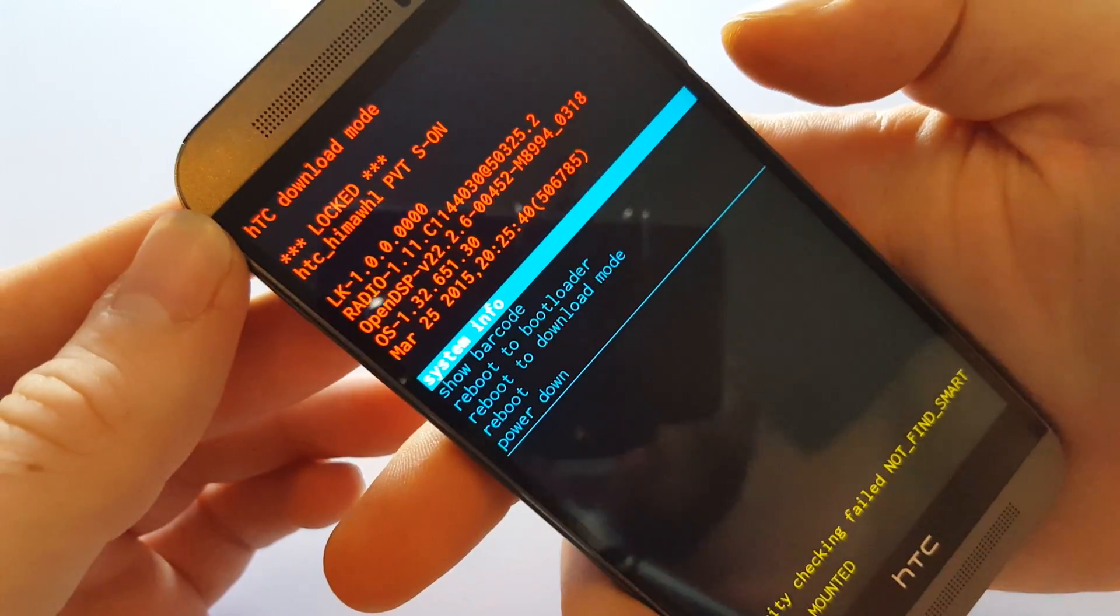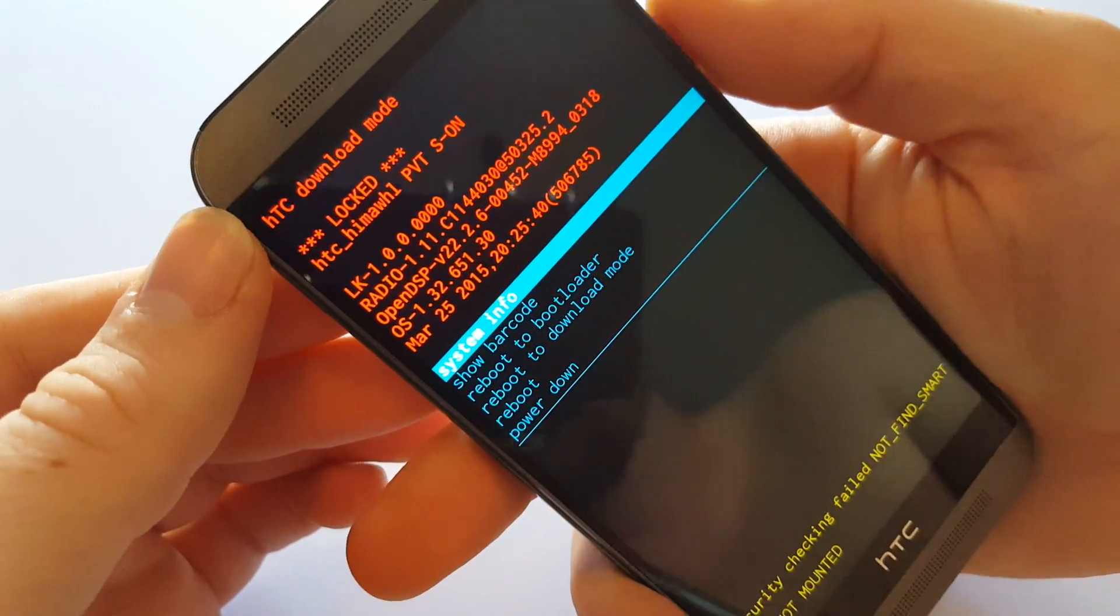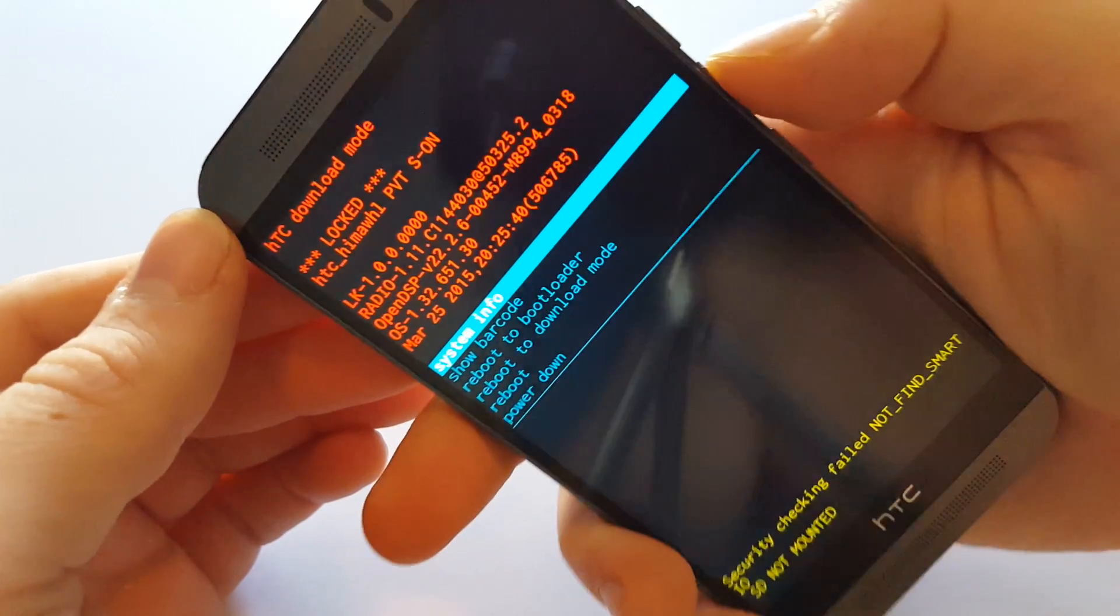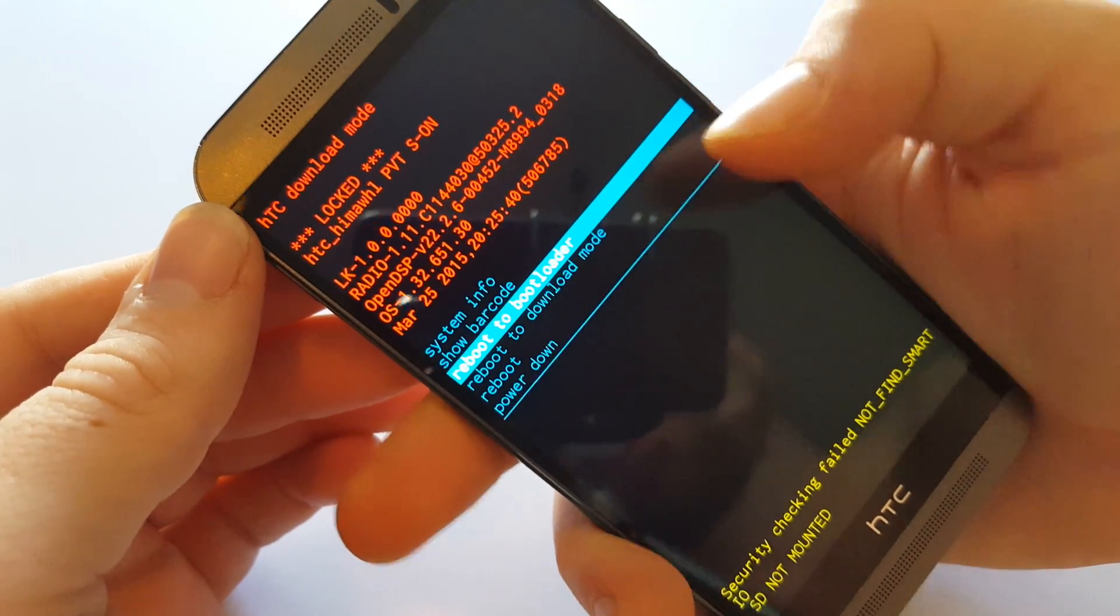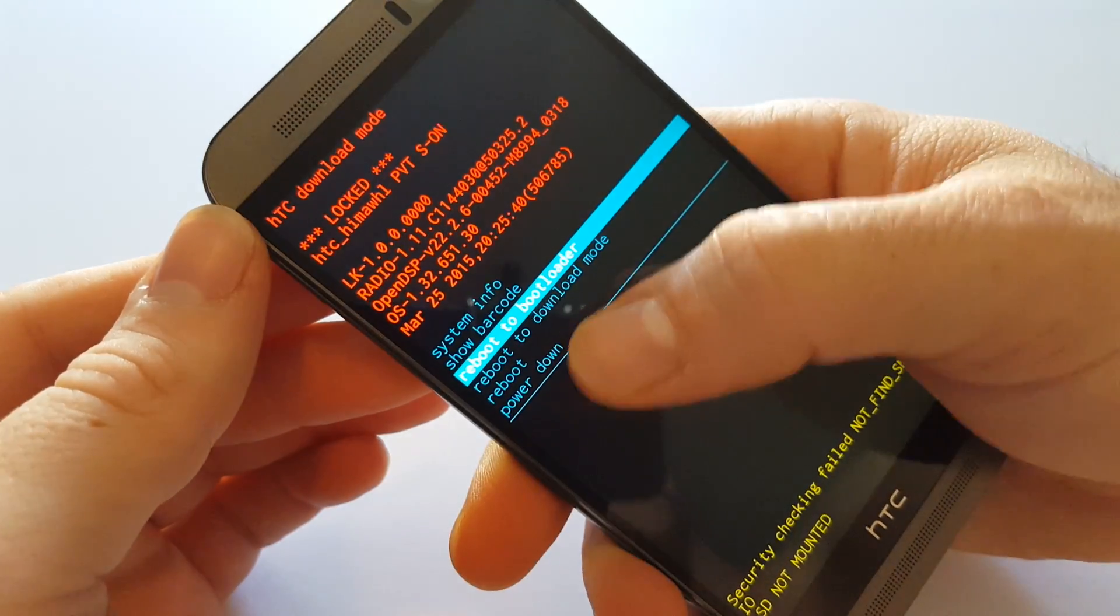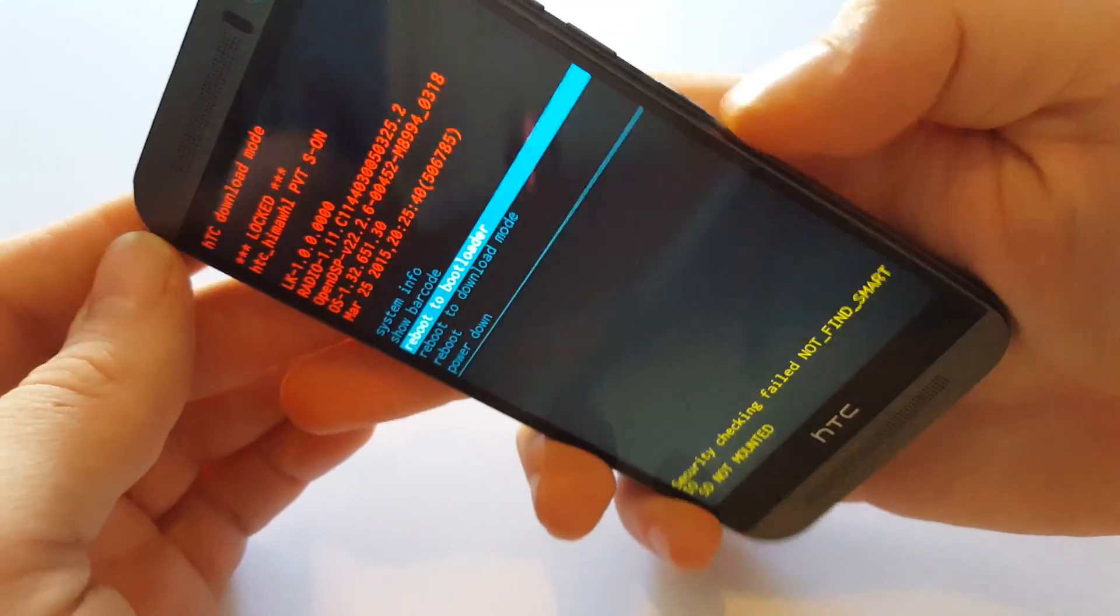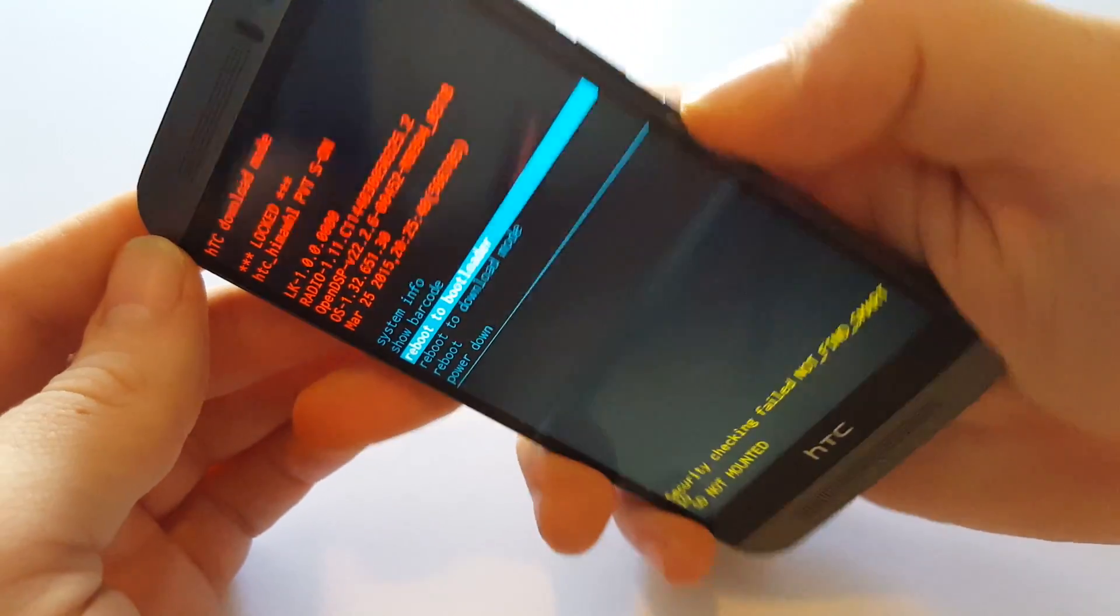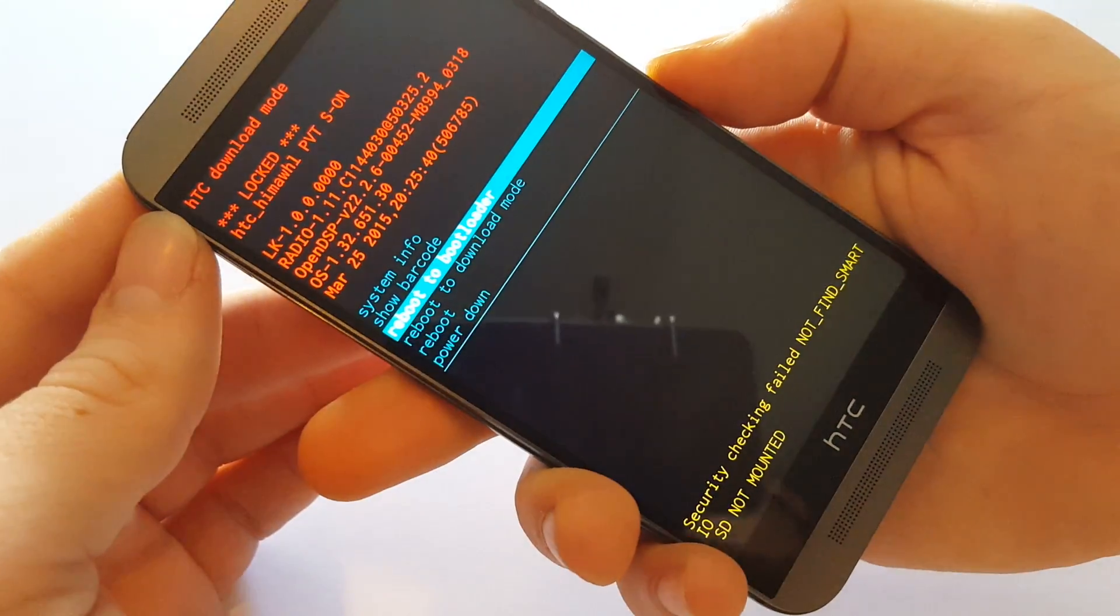Now this is the HTC download mode. You're going to use volume down to highlight reboot to bootloader and then hit power.